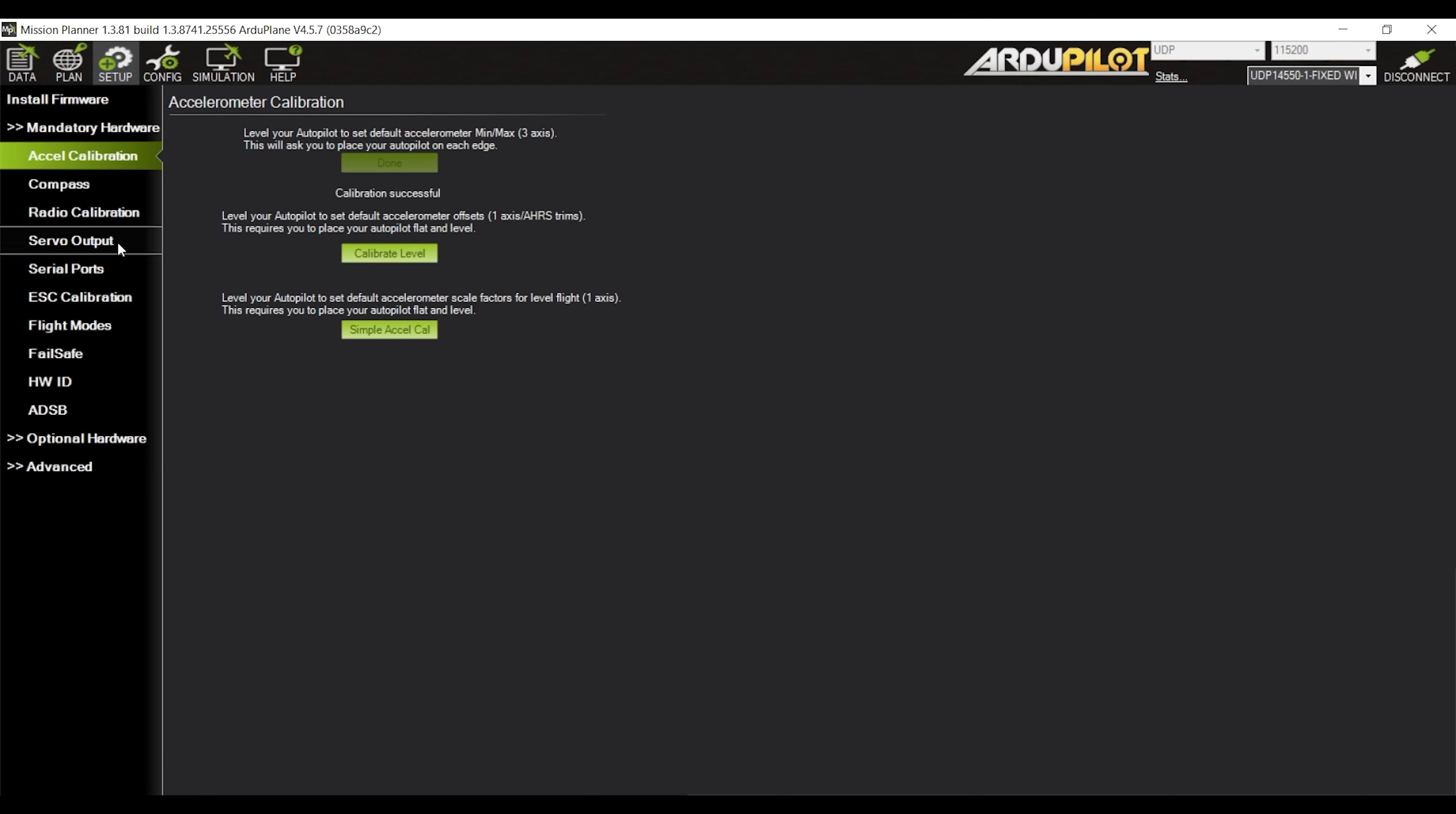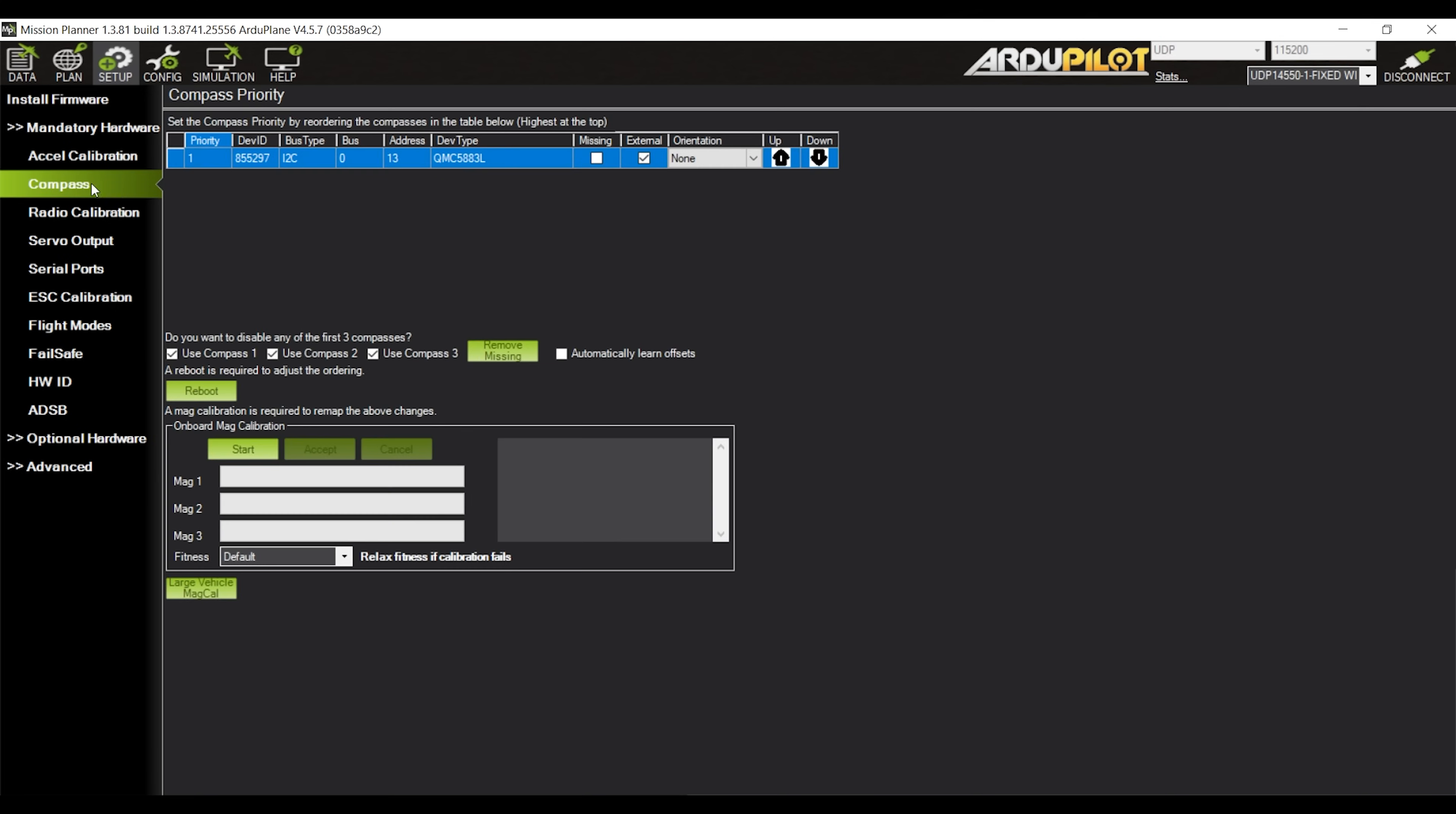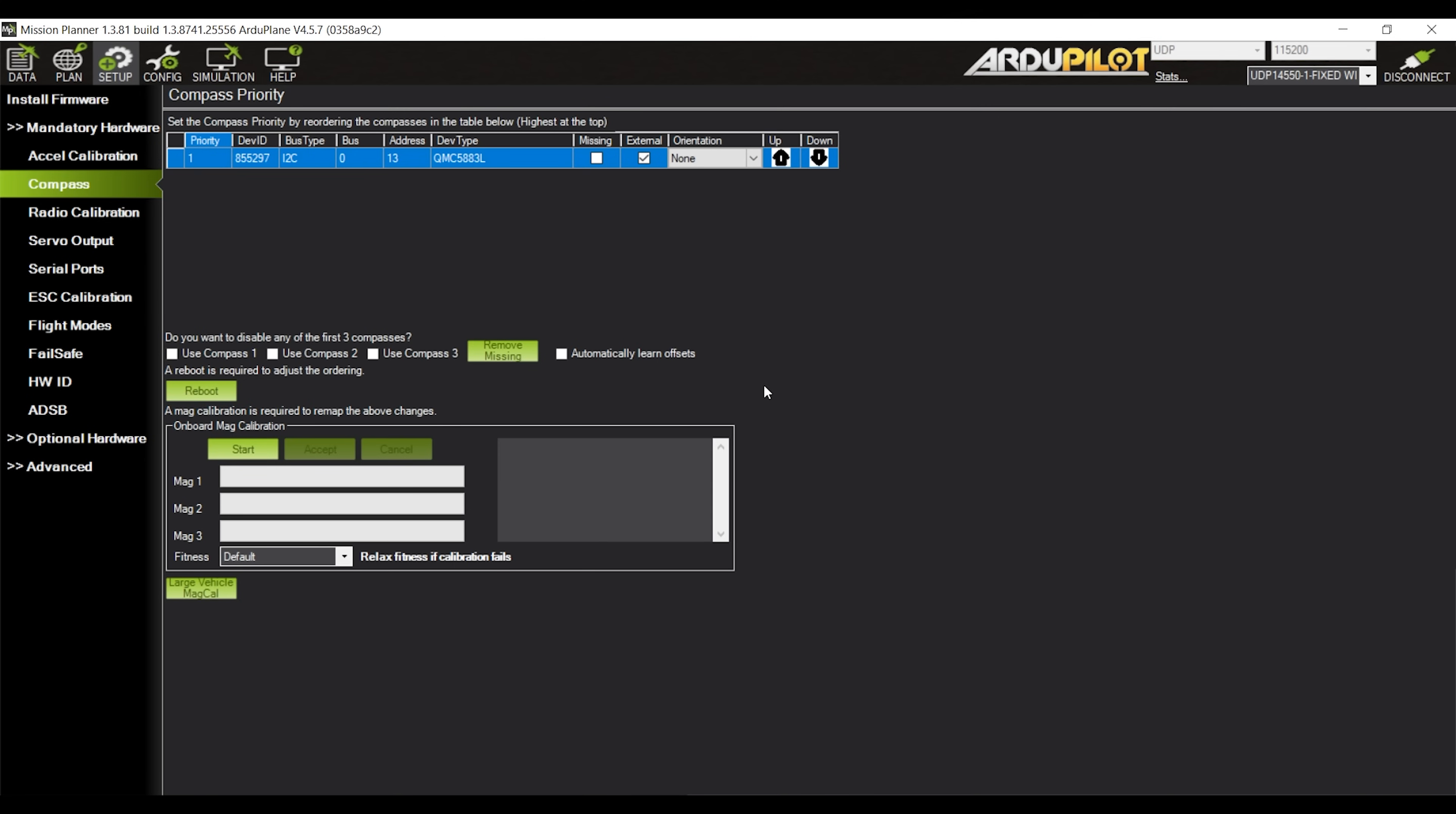Next step would be to go to the compass subtab and remove the ticks for all three compass options. This will disable the use of a compass so you will not get that pre-arm check error about the compass not being calibrated when trying to arm the plane. Here though you will have to use the reboot option to get the changes to actually register.